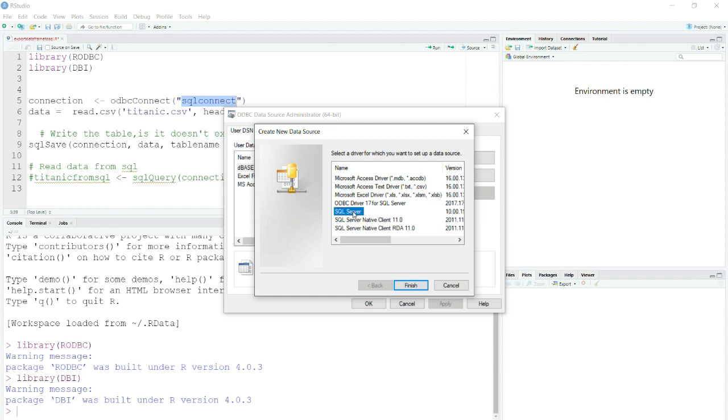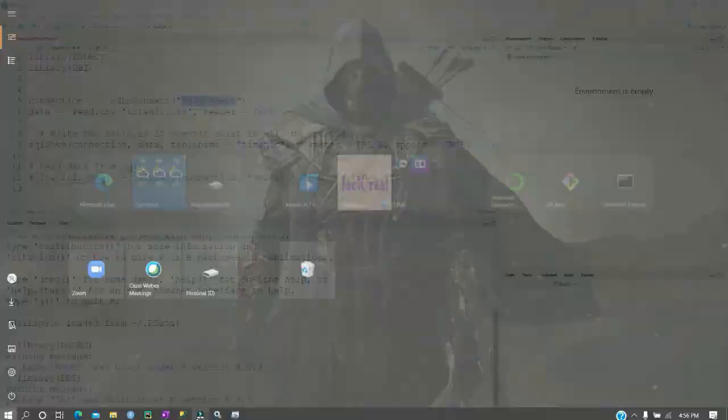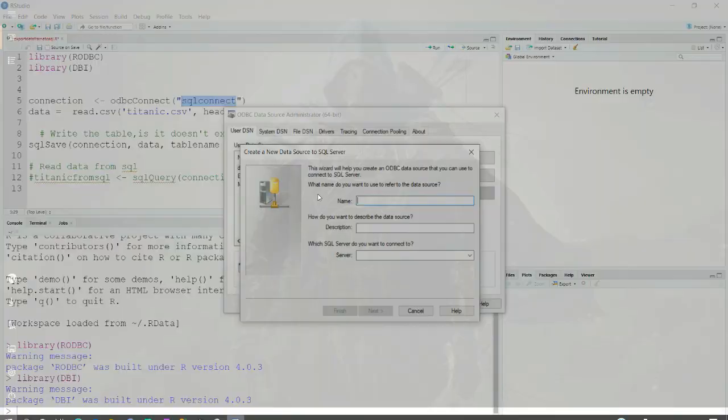Now I will go to User DSN, remember this. I will go to User DSN and then I will add. I'll select SQL Server. You can see it here, okay, so now you will click Finish.